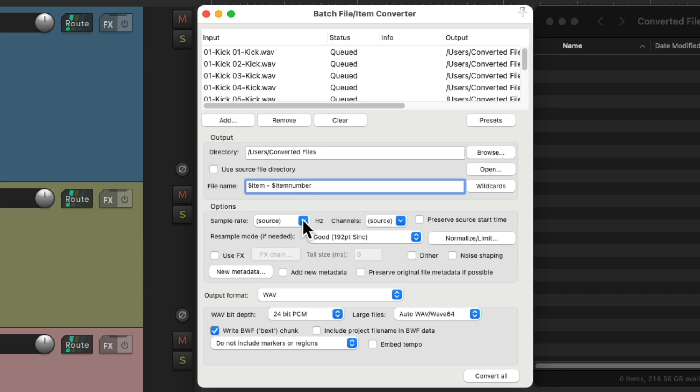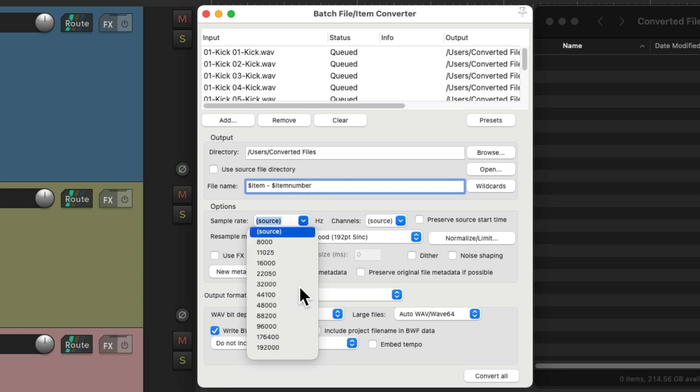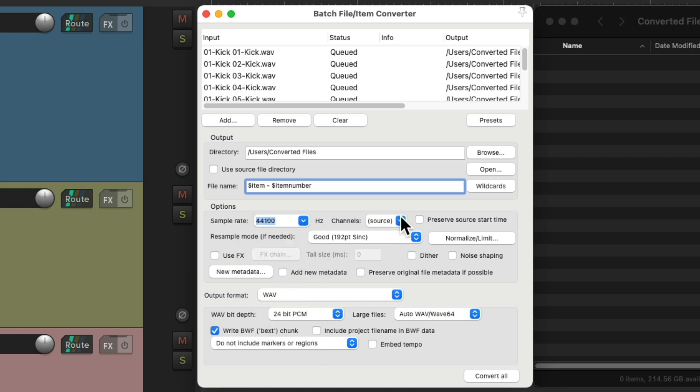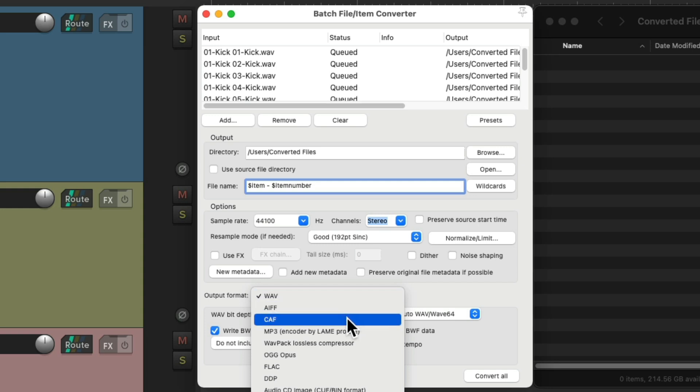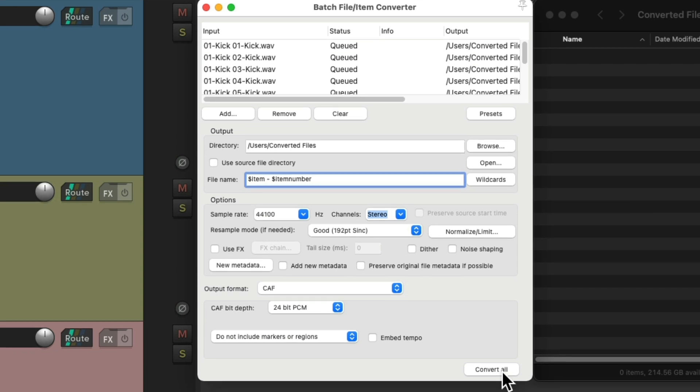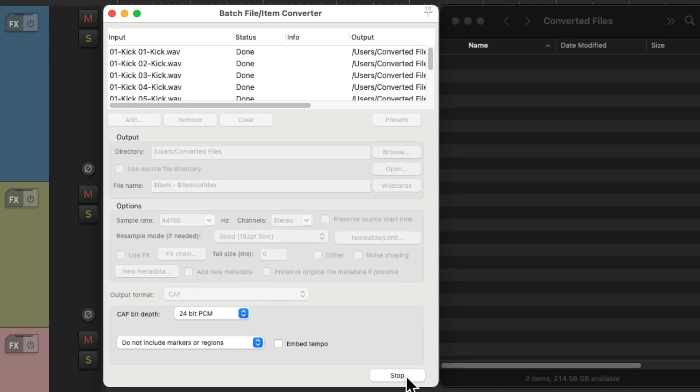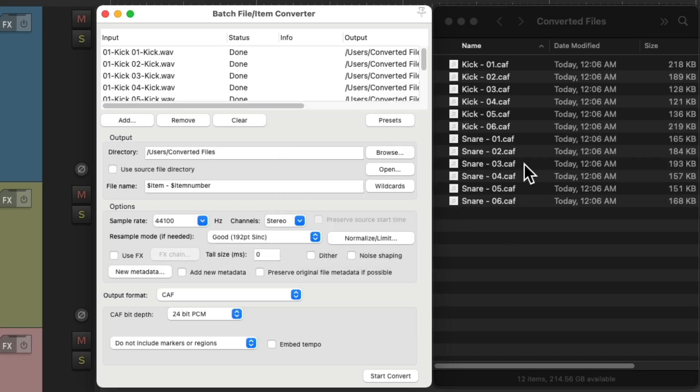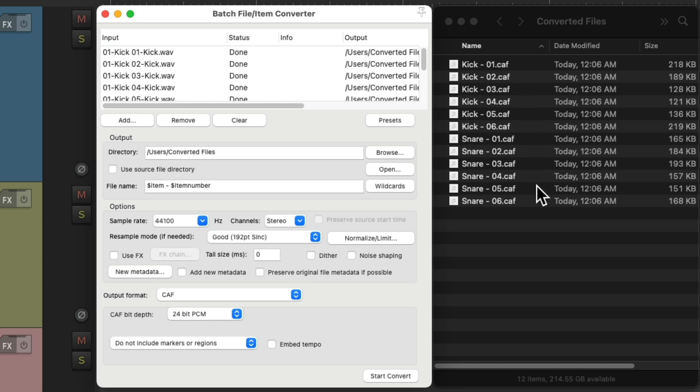And this time we'll choose a different sample rate, like 44-1, make it stereo. Let's export them as CAF or CAF files, 24-bit. Now if we convert all the files, they're exported over here, based on the name of the item, and a number different for each file. So each kick sample and snare sample are their own separate file. And we could do this with any media items inside Reaper.